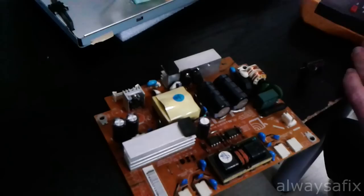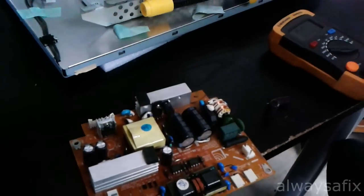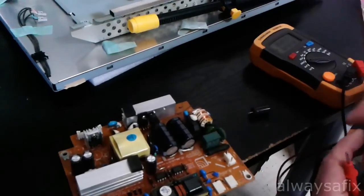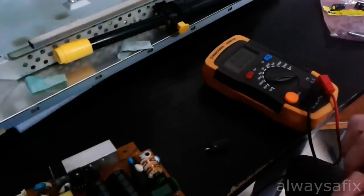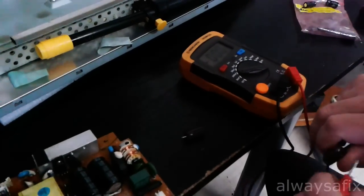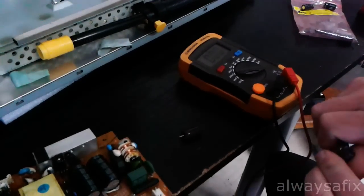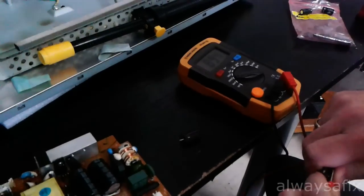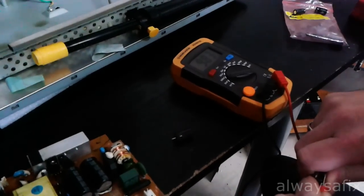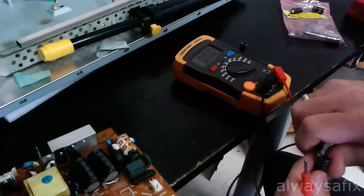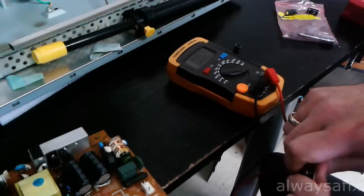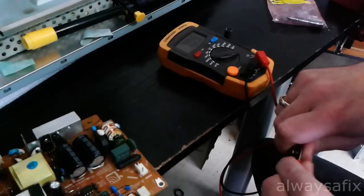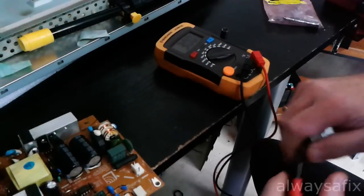OK, let's just check the value of these capacitors with a multimeter. They should give a thousand. 983, not too bad. That's within tolerance.